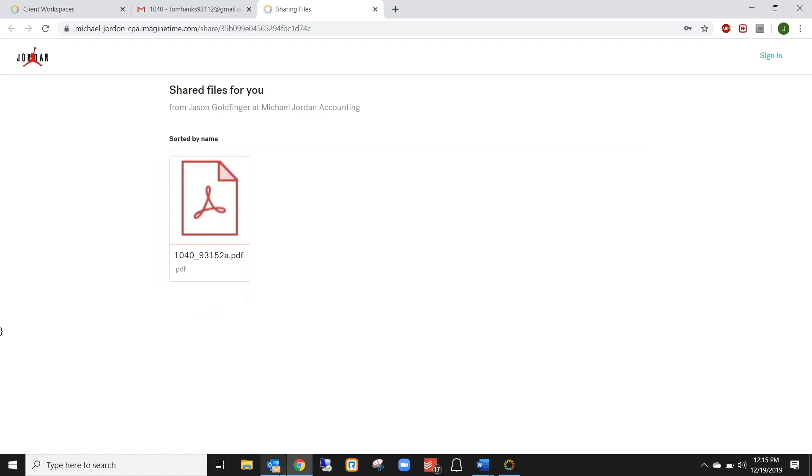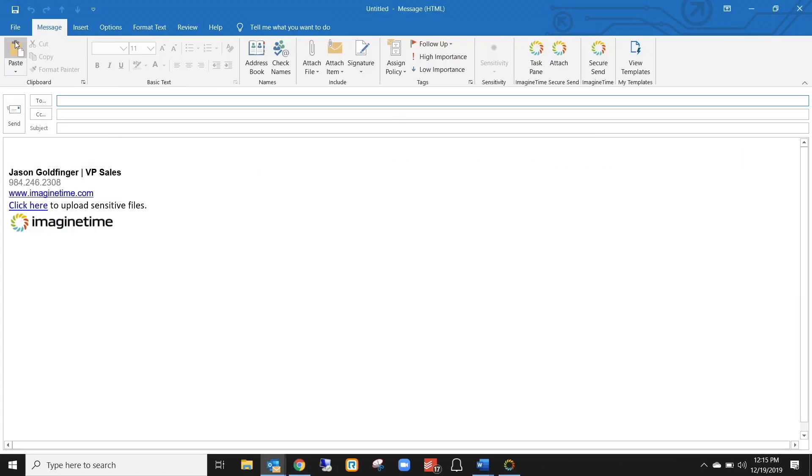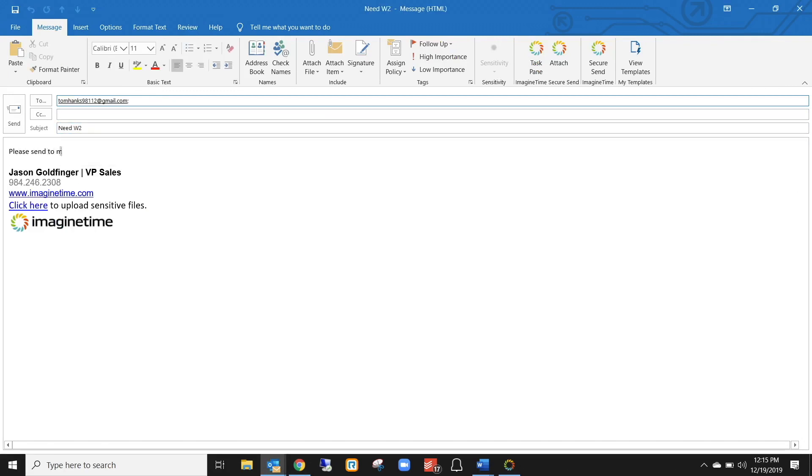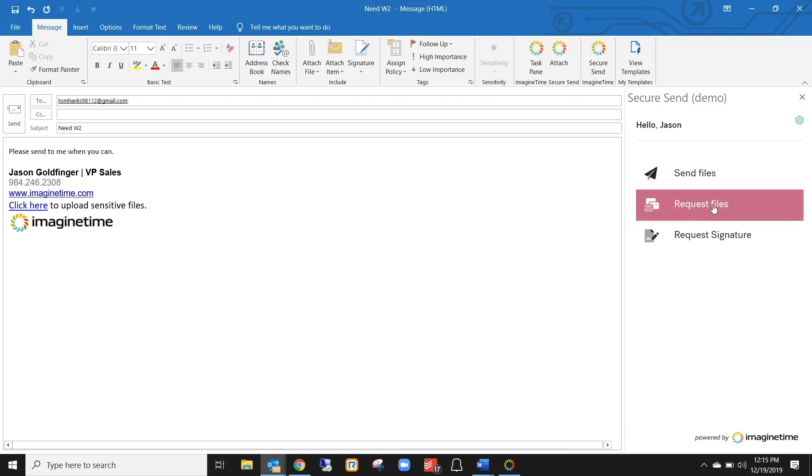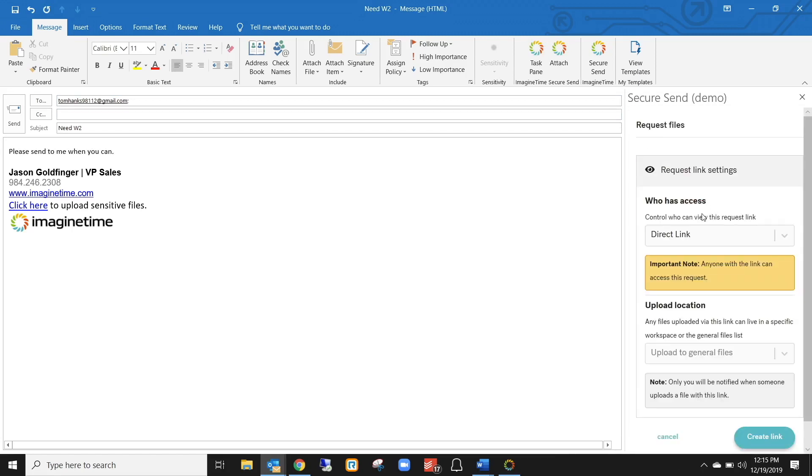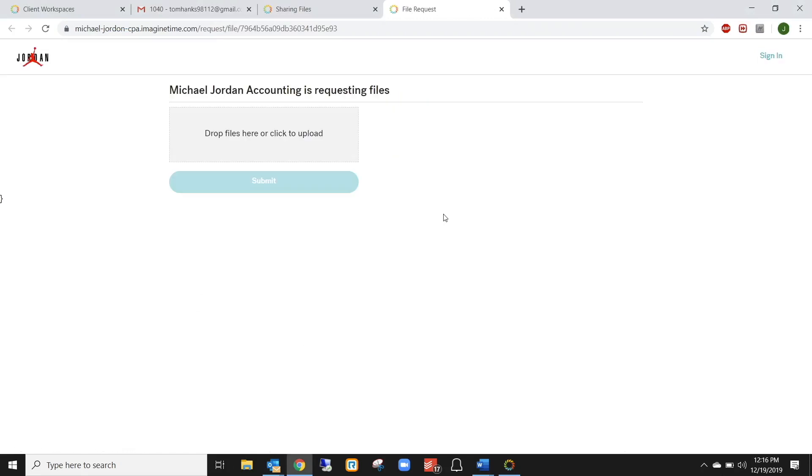So that's on the sending side. But let's say that you need to receive a file from a client. So let's say from Tom Hanks, we need his W2. And I'll say, please send to me when you can. Hit that same button and the other option we had was request files. So whenever I click on that and create the link, it will automatically add to the email, click here to upload files. So you can send this out to the client. They receive an email saying, hey, I need your W2, click here to do it. But they click on that link and it will bring them directly to this screen where they can upload a file to you without having to create an account, without having to type in a username and password. But they have 256-bit encryption and they can send really large files as well.